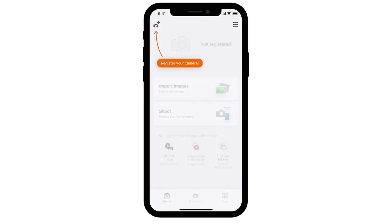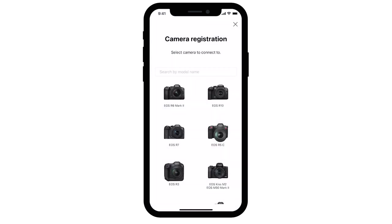On the top left corner of the app, select the Register Your Camera icon. Search for your camera model or select it from the list.